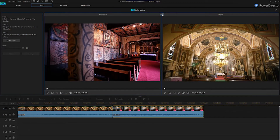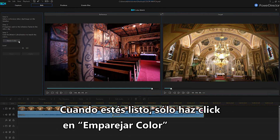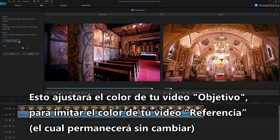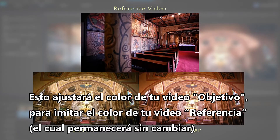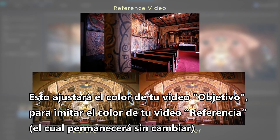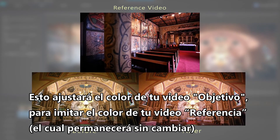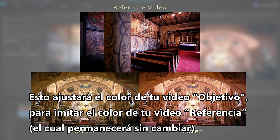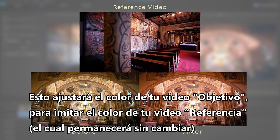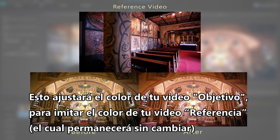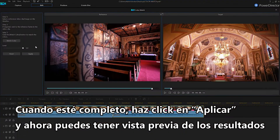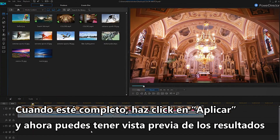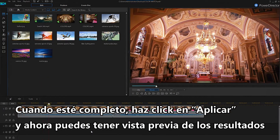When you're ready, simply click match color. This will adjust the color of your target video to mimic the coloring in your reference video, which will remain unchanged. When complete, click Apply and you can now preview the results.